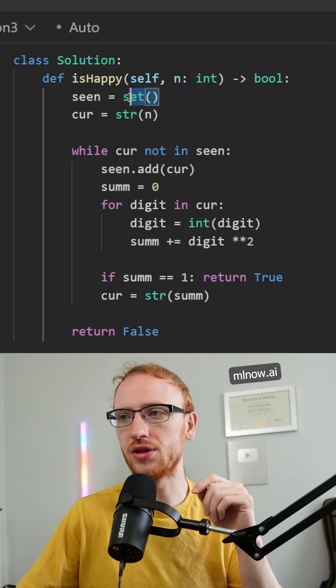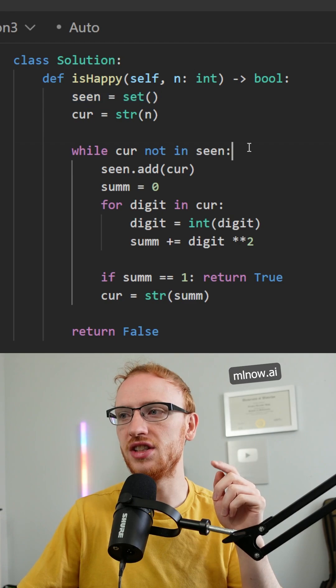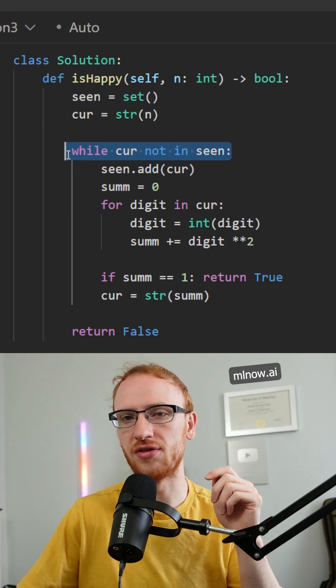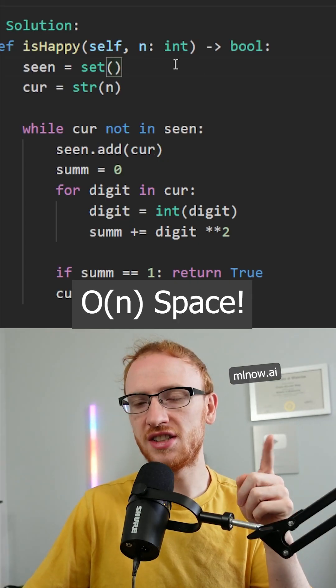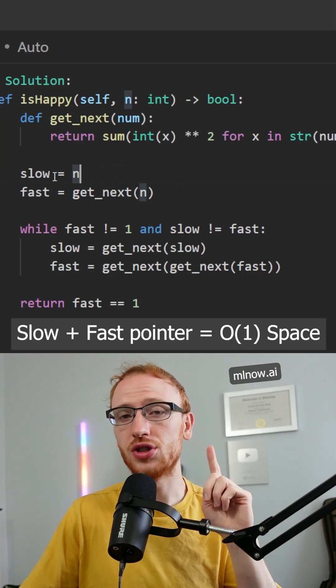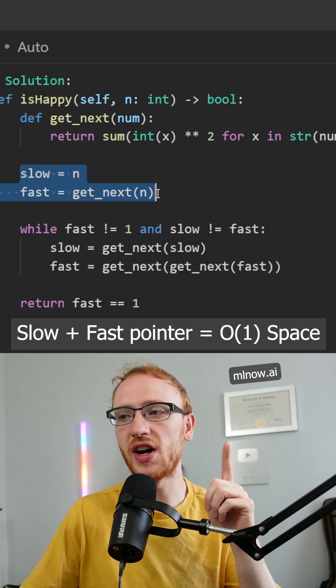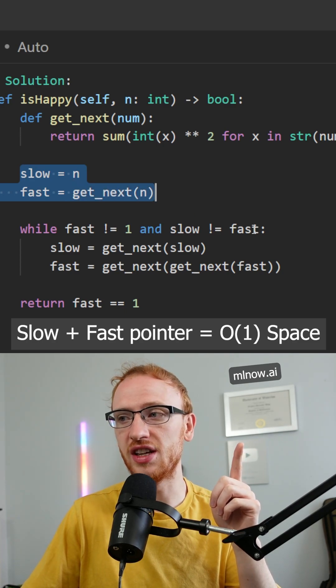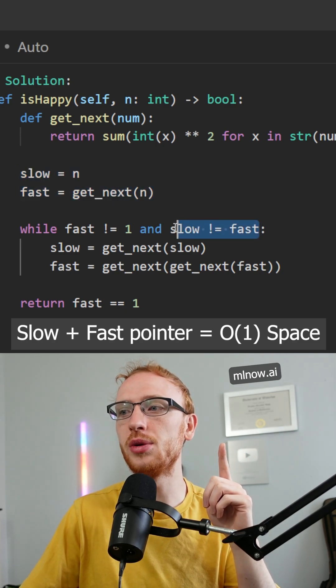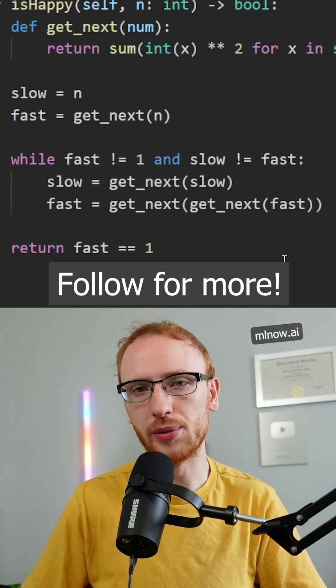So to keep track of the cycles, you can use a hash set and see what you've seen before, but the hash set takes up extra space. To use constant space, you would use a slow and fast pointer technique and check if slow is ever equal to fast. Follow me for more.